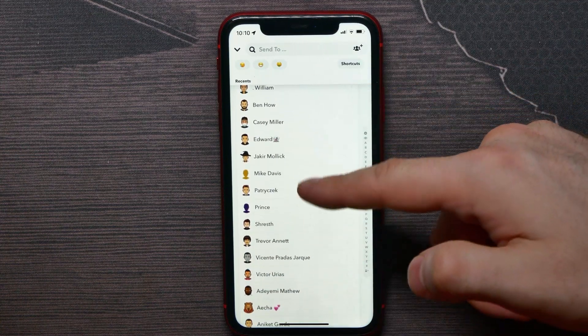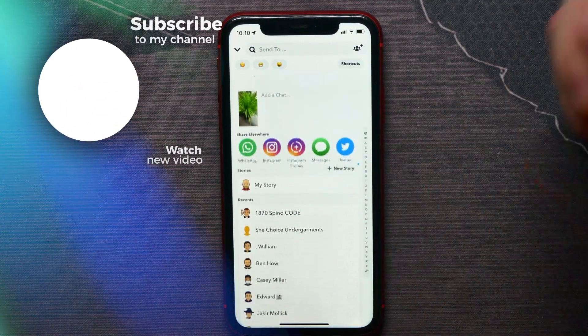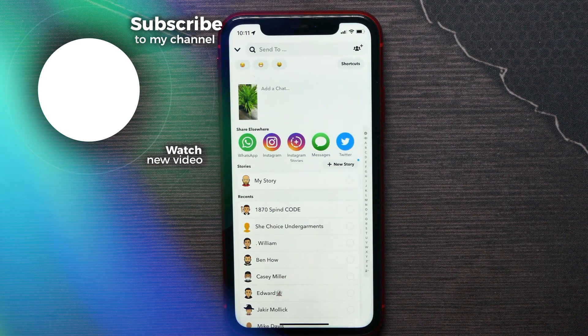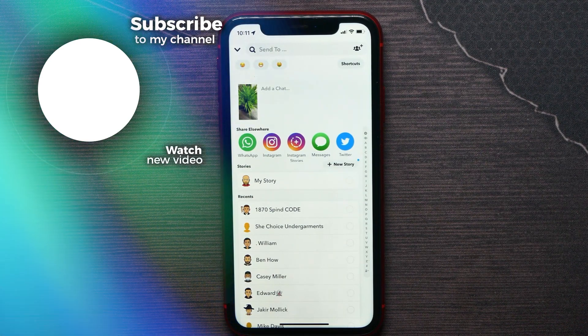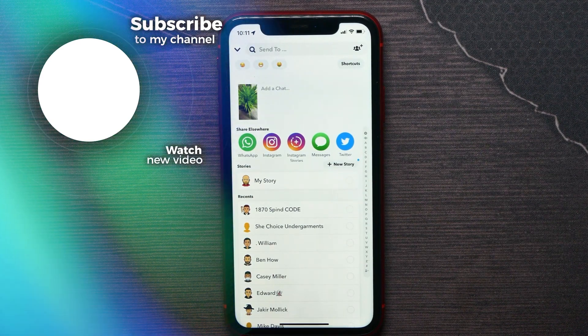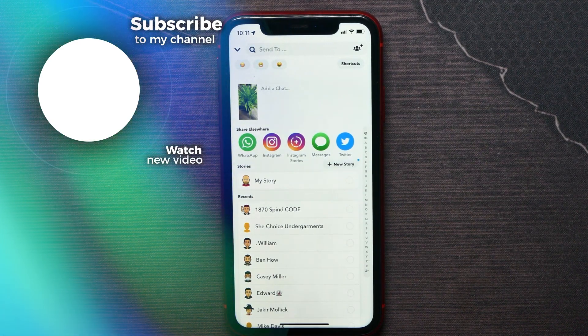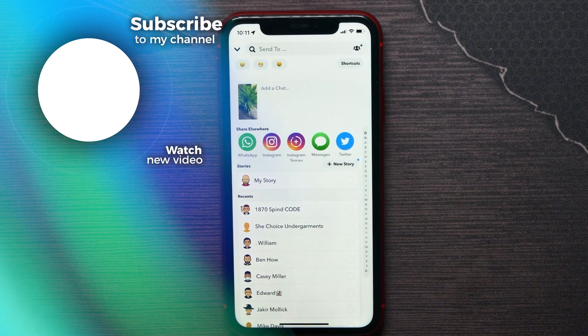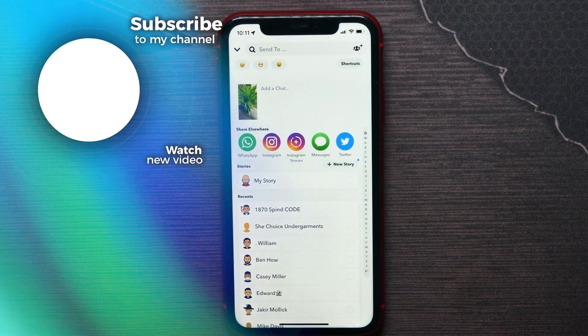That's all about how to look at memories on Snapchat. Don't forget to hit the like button and subscribe to my channel.